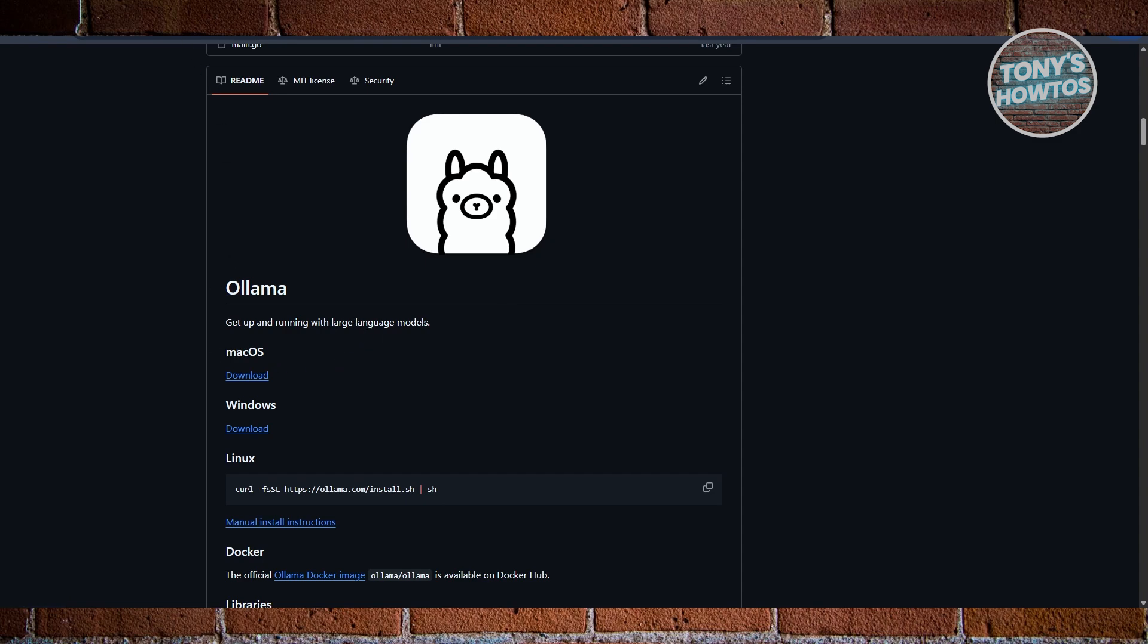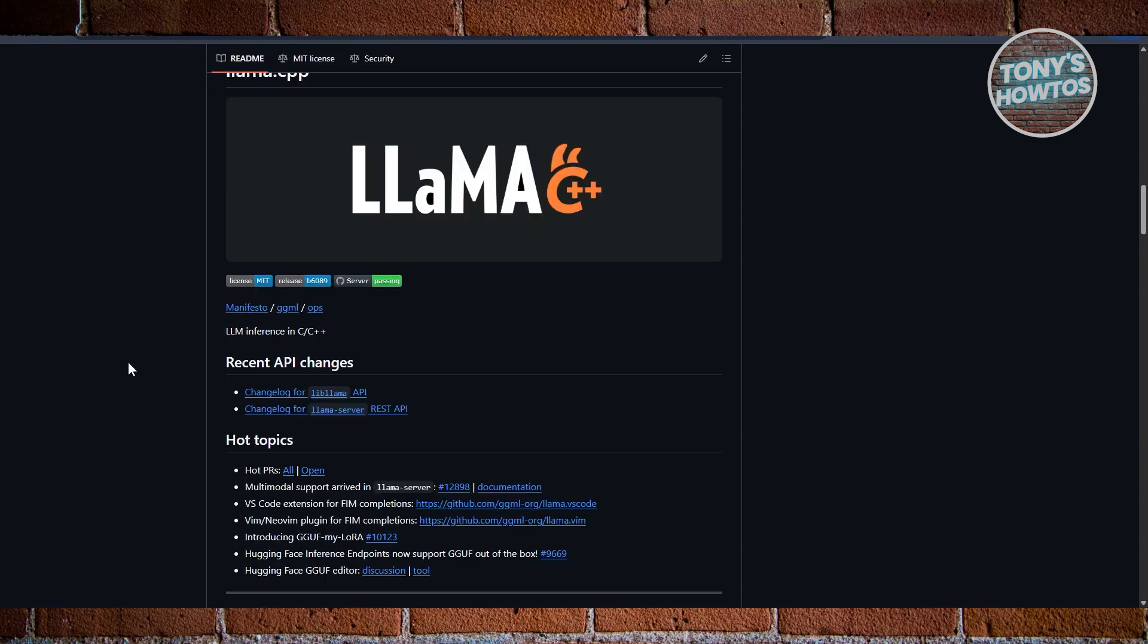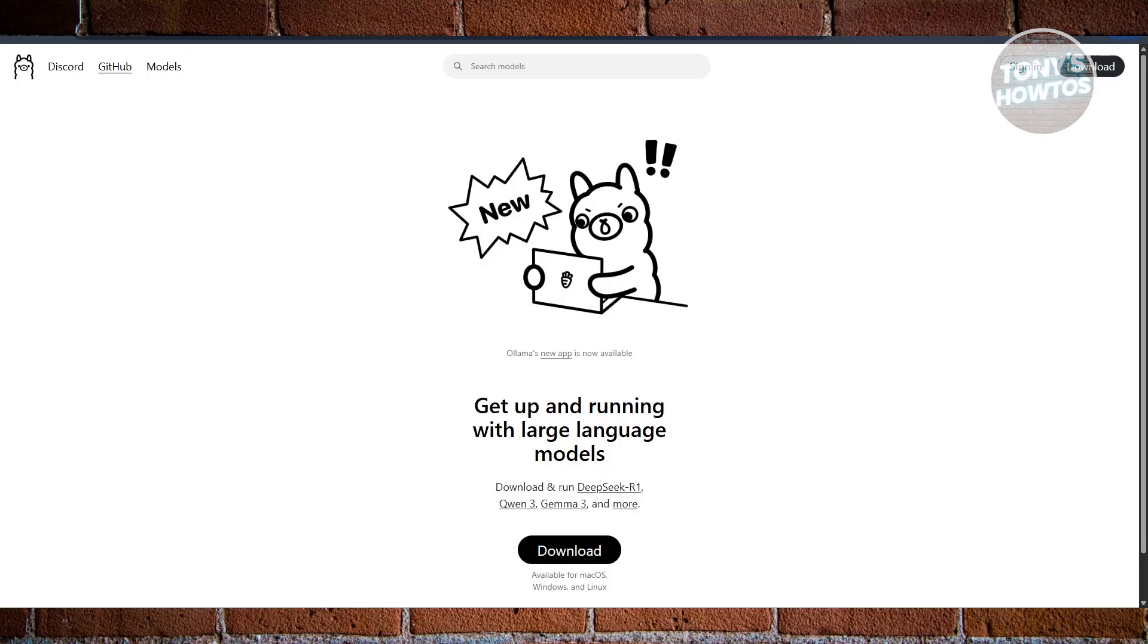Bottom line: Lama.cpp is best for full control, low resource setups, and technical users who want maximum performance and flexibility. Ollama is best for ease of use, quick setup, and app integration, especially if you don't want to deal with command line complexity.